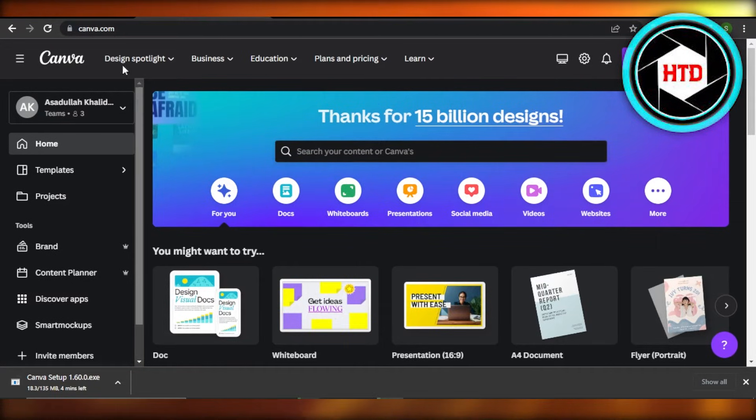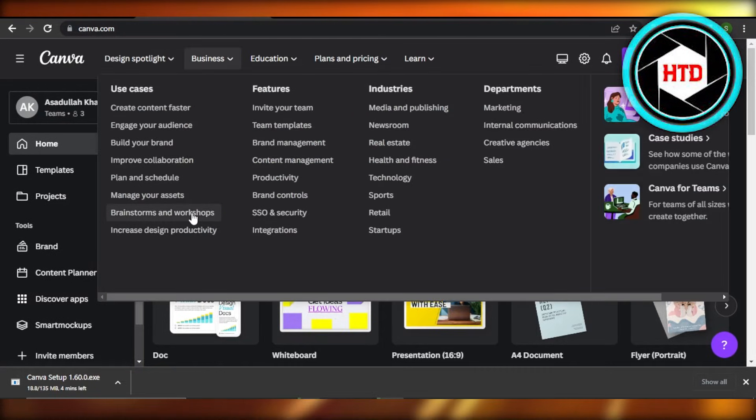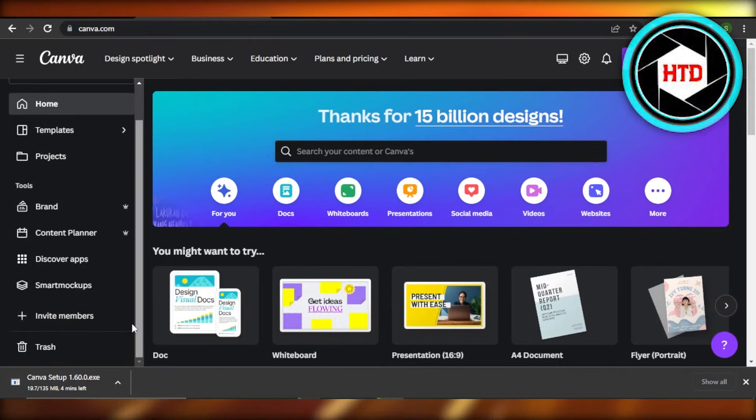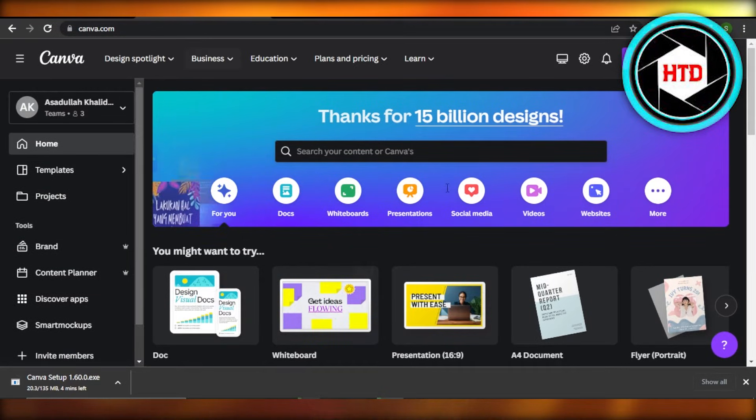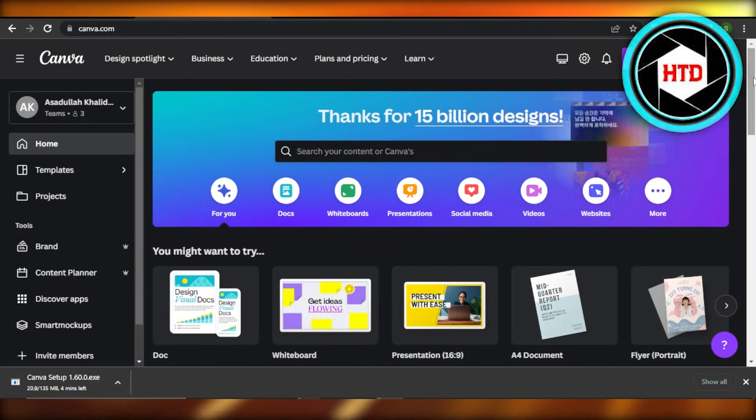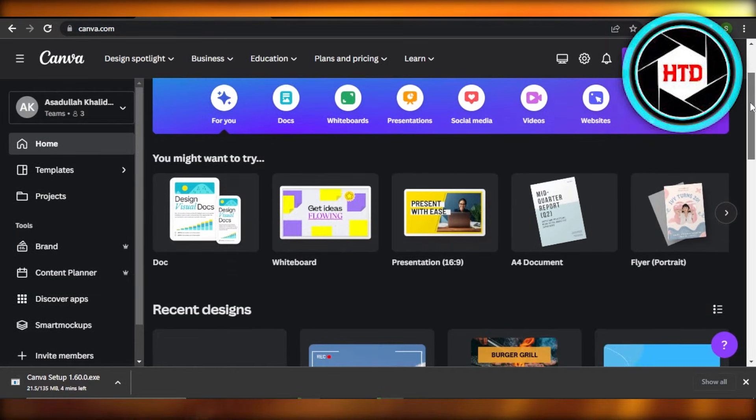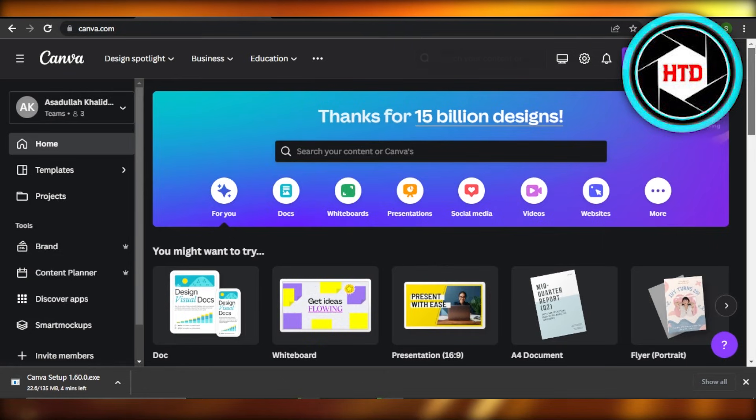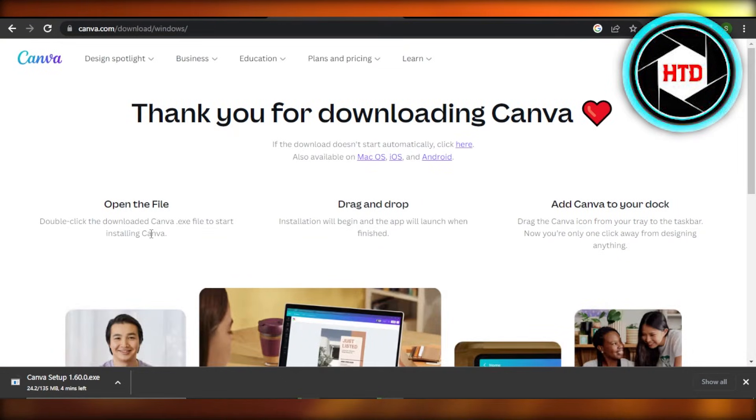So you will log into your Canva and it will look just like this. You will be able to then use Canva to create presentations, edit videos, create logos, and much more.